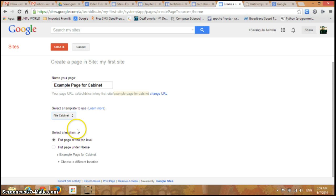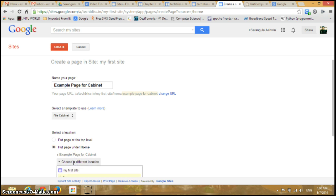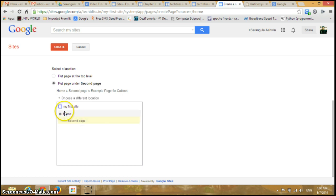You can give a location to this particular page. If you want to put the page at the top level, click here. If you want to put this page under home, click here. Else you can choose a different location; you can see the tree showing the sequence of pages.